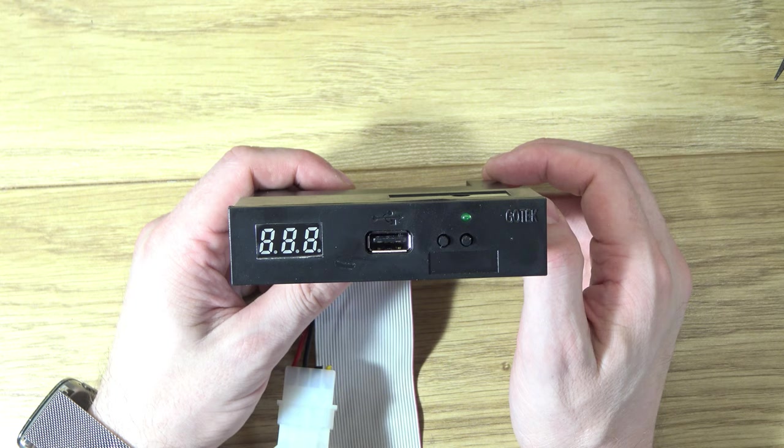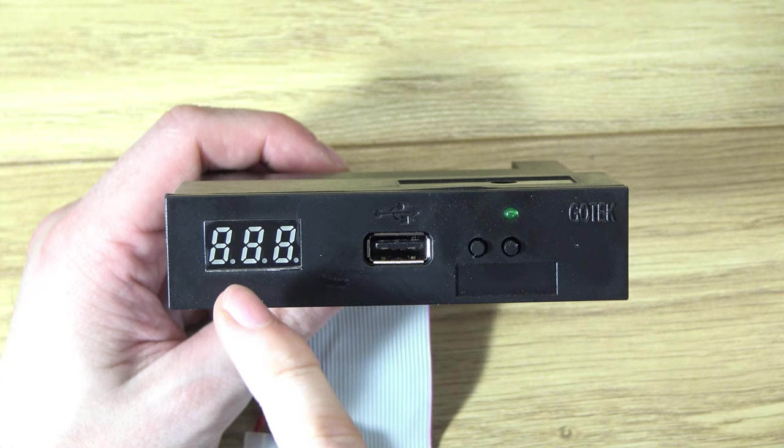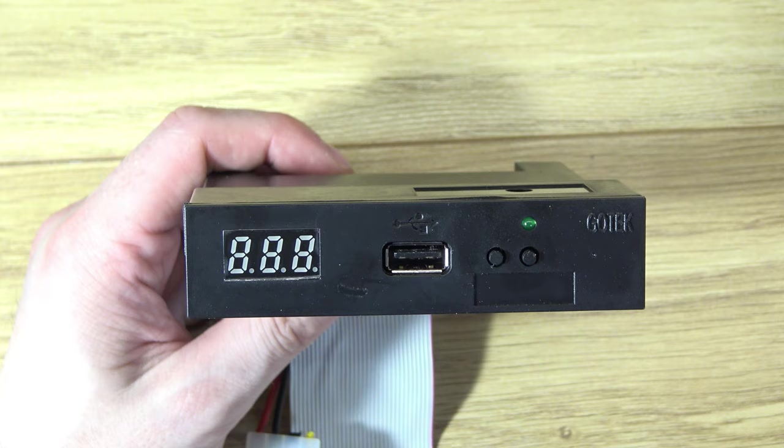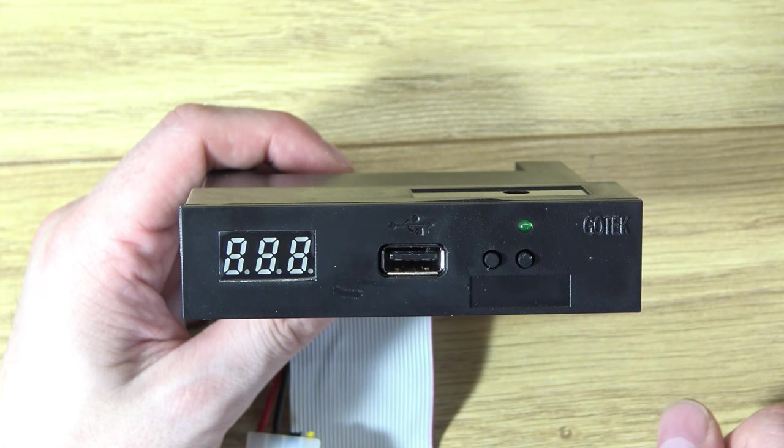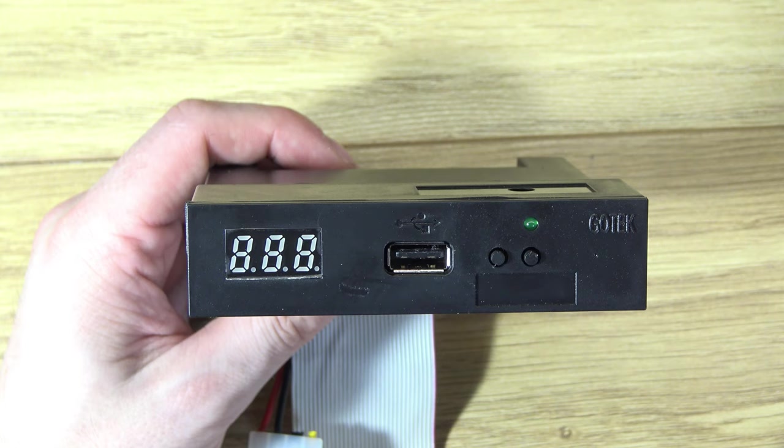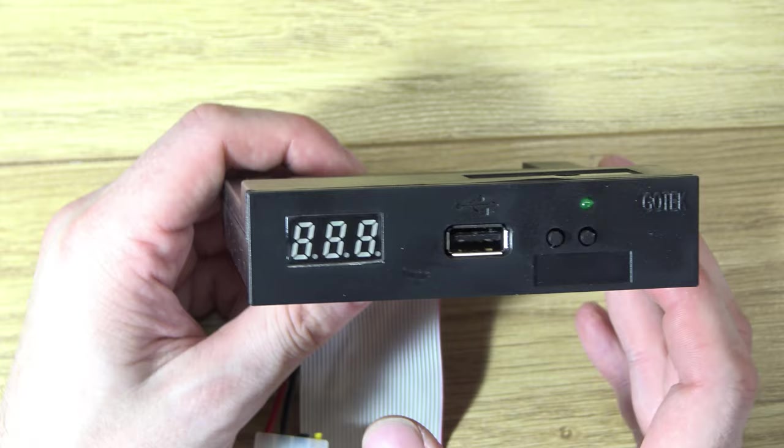So looking at it in more detail, we'll zoom in a bit. On the front we have a three digit LED display. As mentioned other Goteks have different displays and they can display more information. This just shows which disk image is selected. We have the USB port for your flash drive, we have previous and next buttons to select the previous and next disk images and we have an LED for disk access.